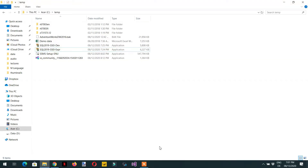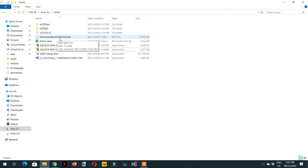In today's lecture we will learn about the installation of Analysis Services Tabular mode. We will install SQL Server Management Studio, then Visual Studio Community Edition, and then we will import the AdventureWorks DW 2016 database so that we can properly work on learning Analysis Services Tabular mode.